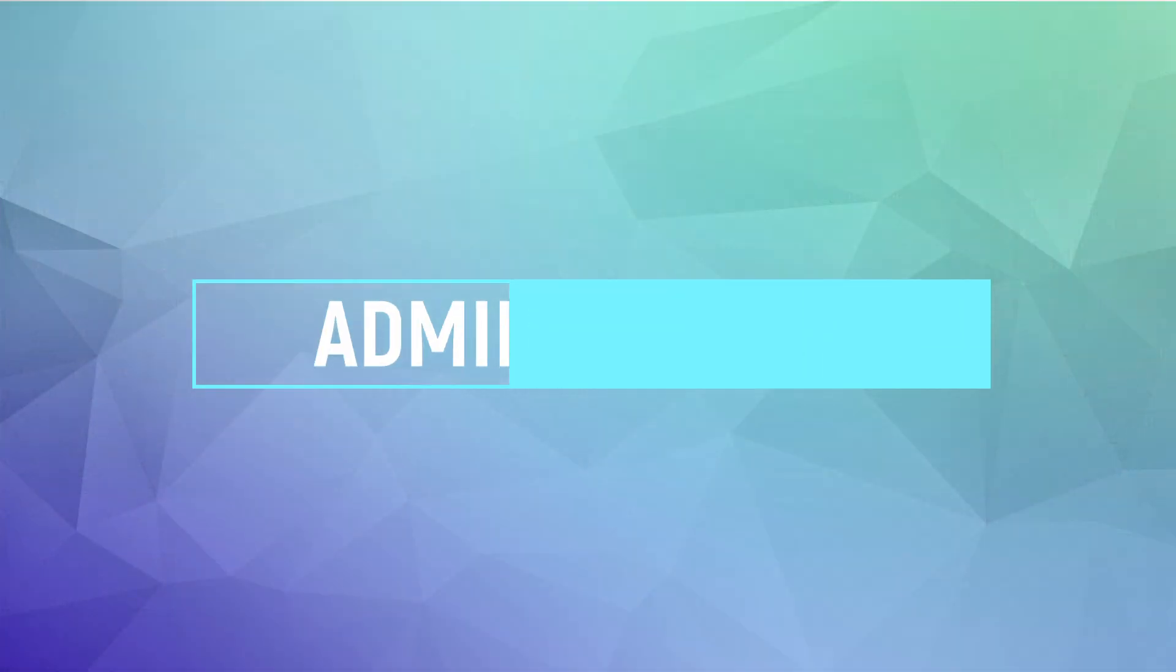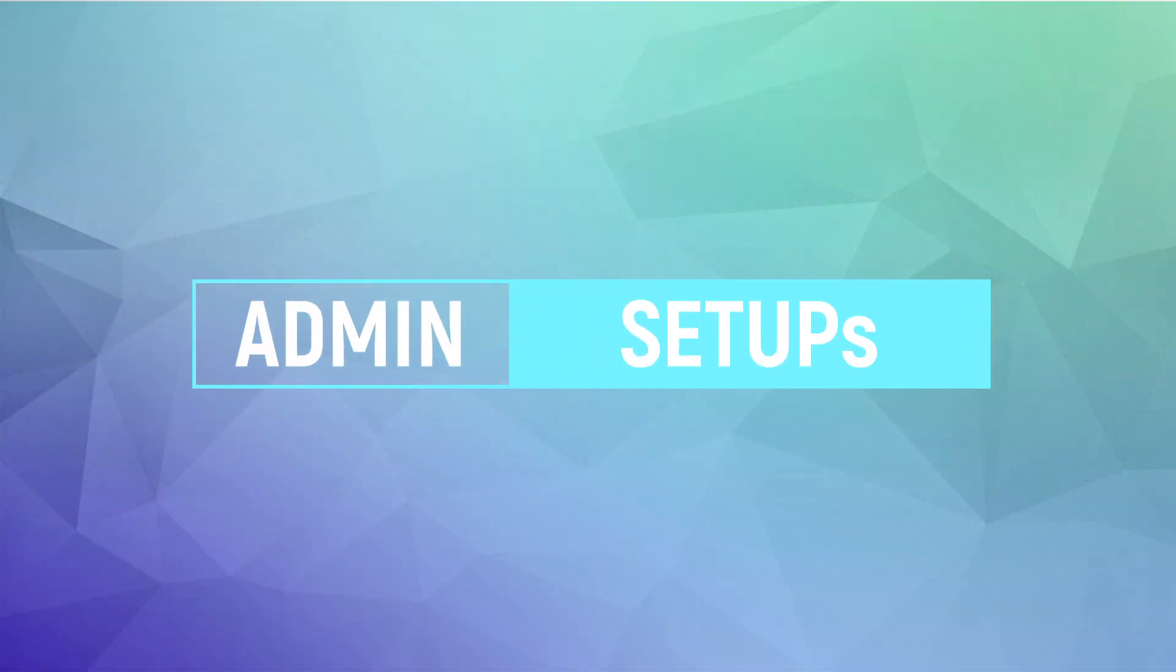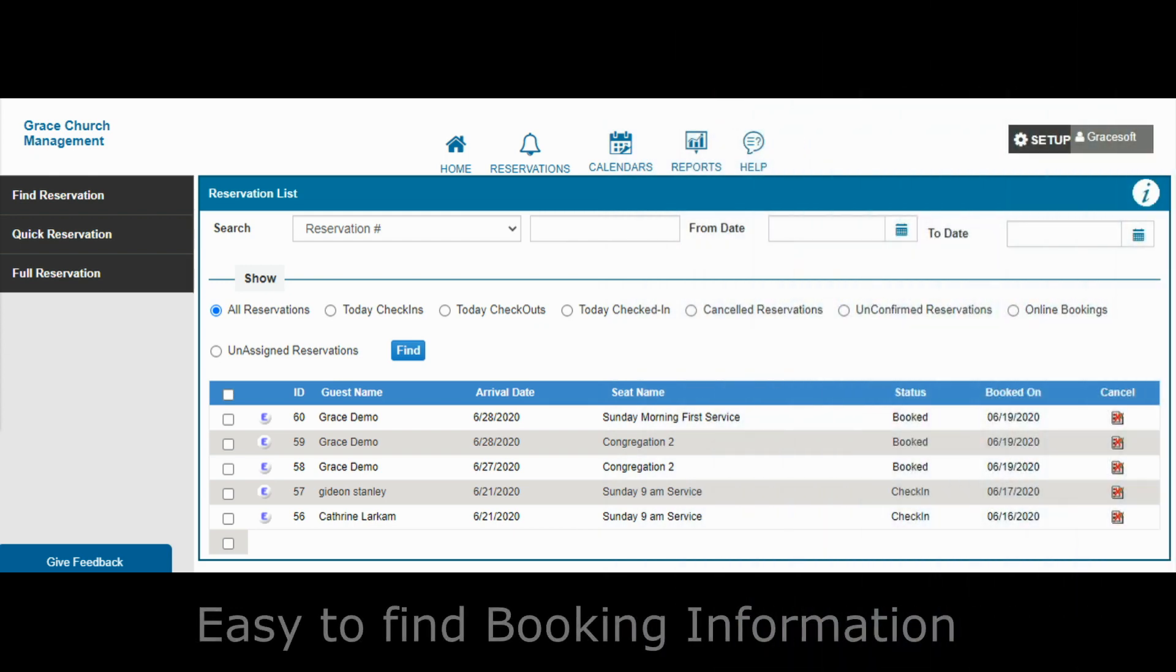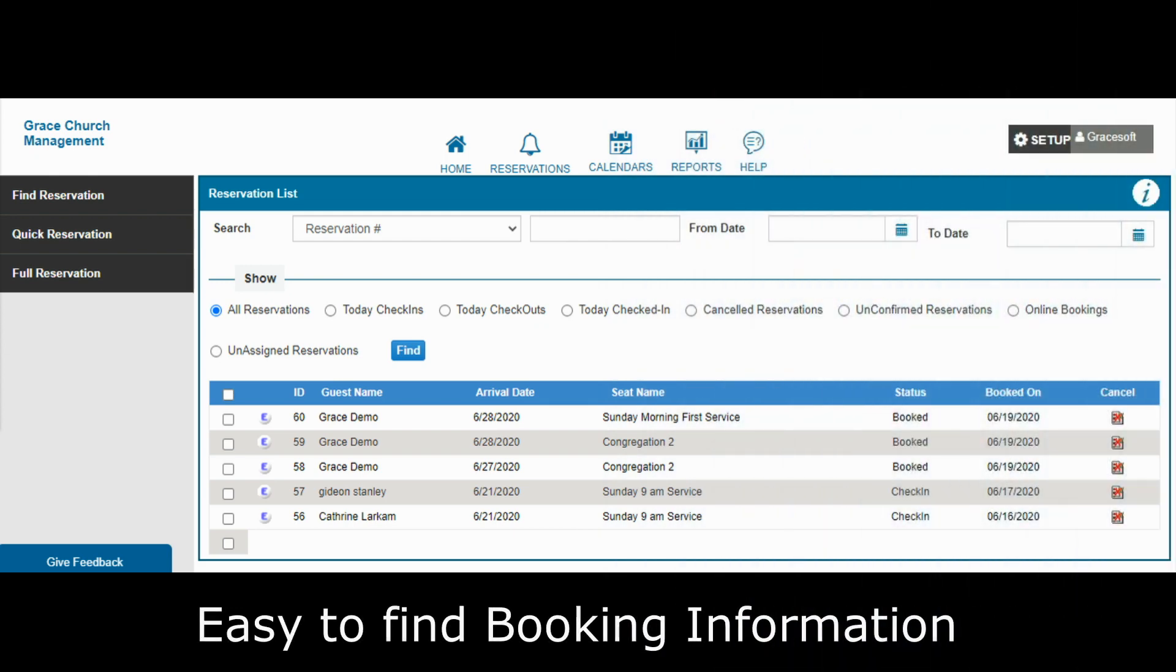On the administrator's site, in the reservations menu, you can see all those who have registered for a service and check them in.